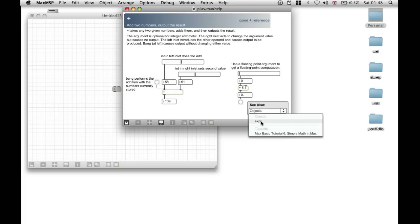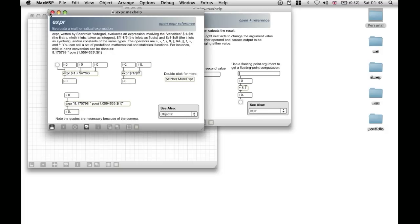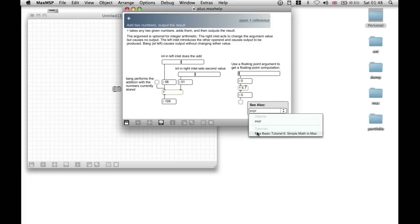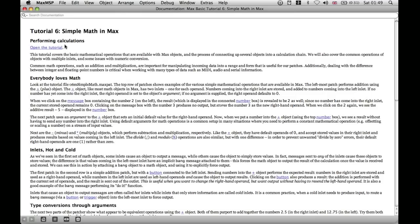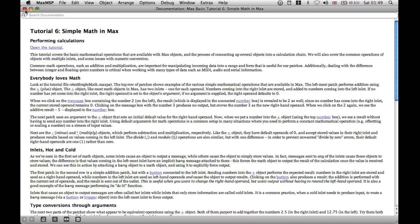The help file also shows you similar objects in the See Also section, and if you click on one it will open the help file for that object — for example, the expression object. It will also show you the tutorials that this object has been mentioned in. Clicking on one of those tutorials opens it in the same format and will show you how to do simple maths.